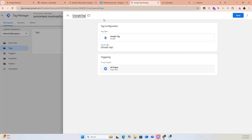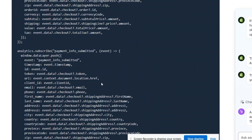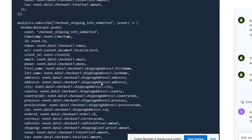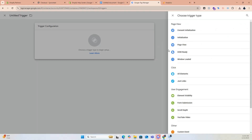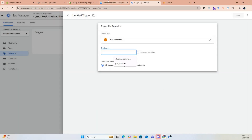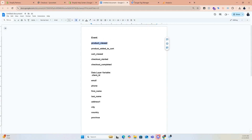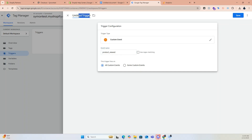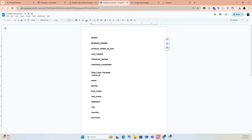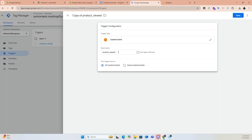Name the tag 'G4 Tag' and save. Now let's create triggers for firing events. I will provide the necessary event names in the description. Click Trigger, New, click trigger configuration, and choose Customer Event. For the first trigger, enter the event name exactly as it appears in the GTM pixel — for example, 'product_viewed'. Name the trigger 'Product Viewed Trigger' and save. To create the rest of the triggers, simply duplicate the first trigger and change the event name and trigger name accordingly.